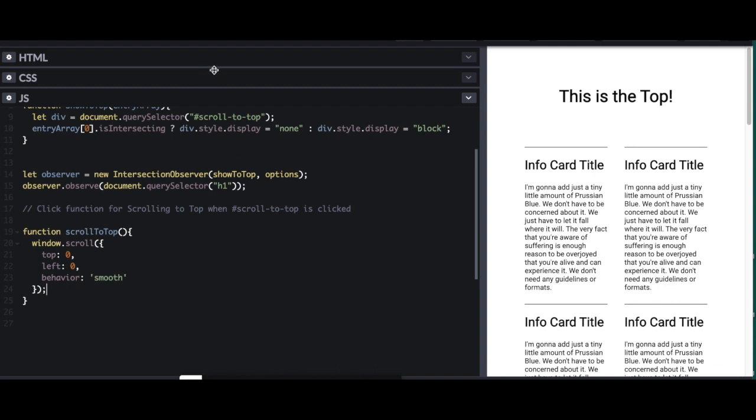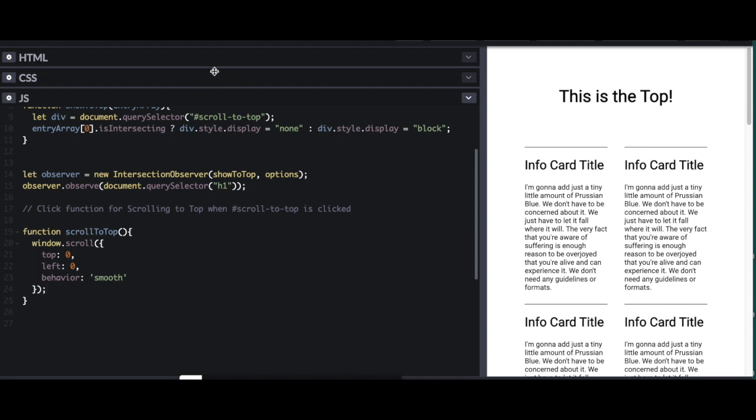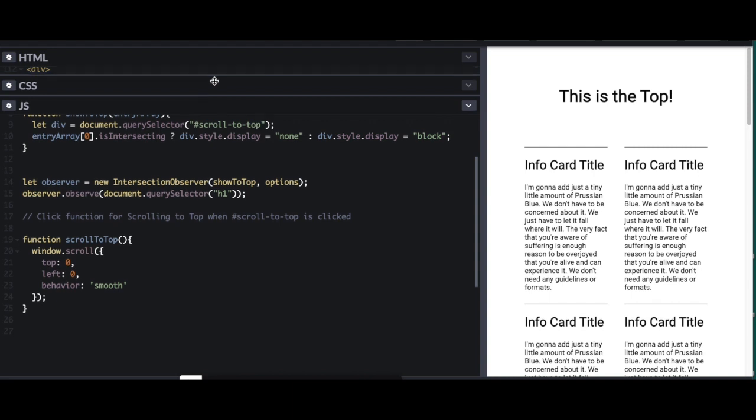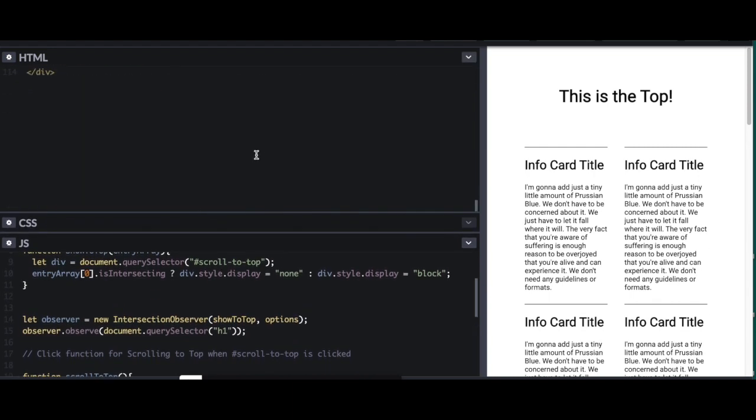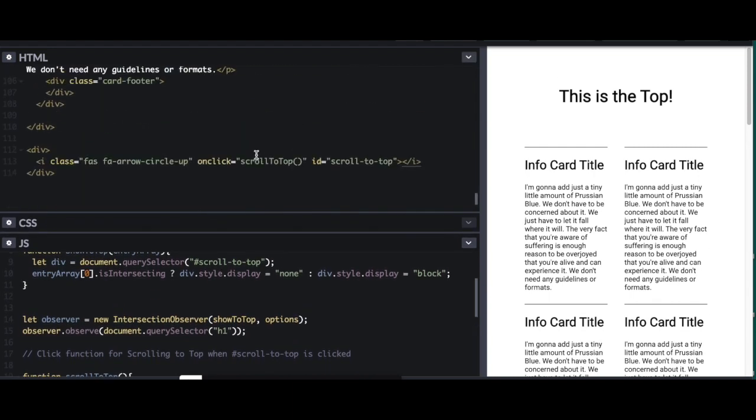And then we need to go into HTML and attach that. So function scroll to top needs to be on an on click right here. So on click, scroll to top. All right.